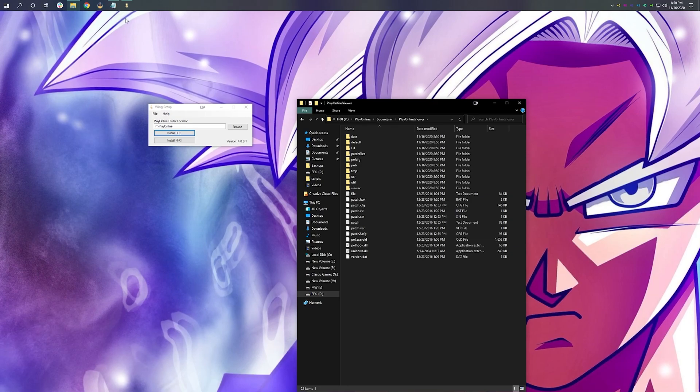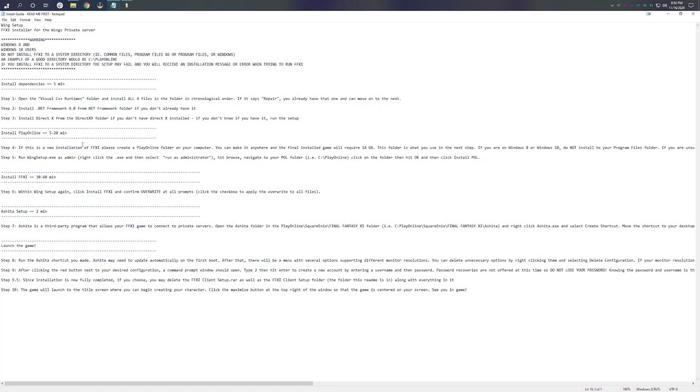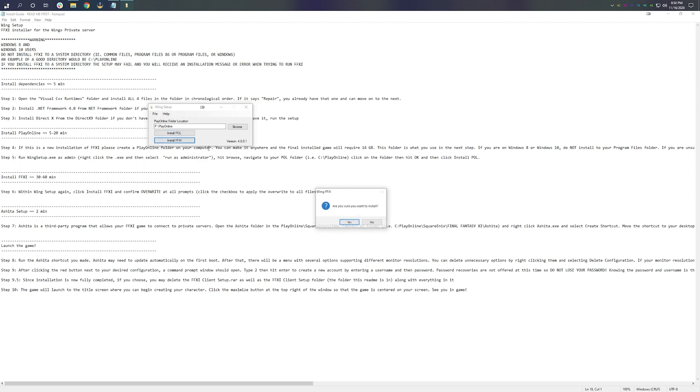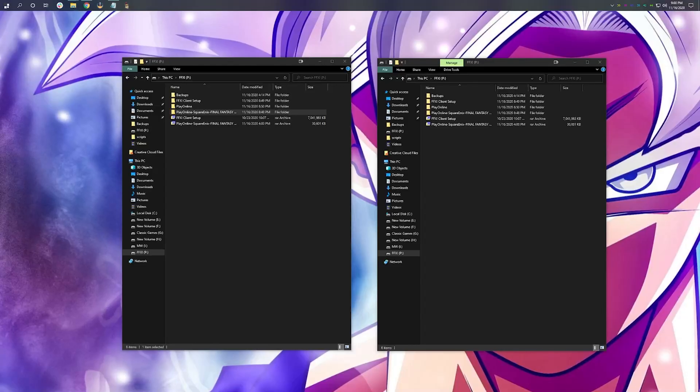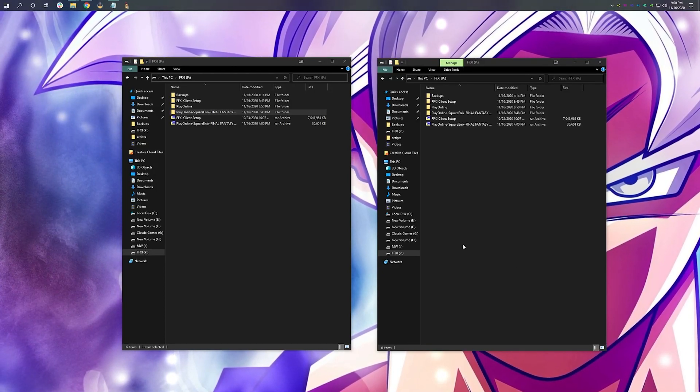Next, I need to install Final Fantasy XI. Now, if you look at the guide here, it explains that after we run wing setup and hit our POL installation, we can then hit it again and click on Install FF11 and confirm overwrite on any and all prompts that appear within that PlayOnline folder. Folder location, PlayOnline. Install FF11. Yes. Our installations have completed.